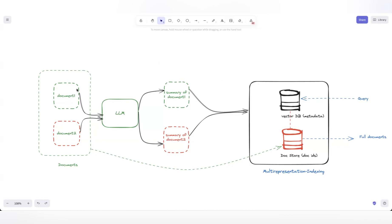What we generally do is take a set of input documents — say document 1 and document 2 — and send them to the LLM to create a summary for each. After the LLM call, it generates a summary of document 1 and a summary of document 2. We then pass those summaries through an embedding model and store the resulting embeddings in the vector DB, along with metadata for each document.